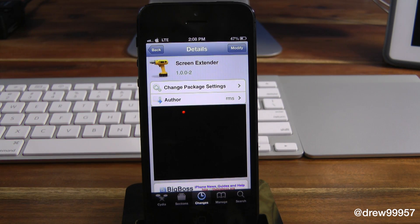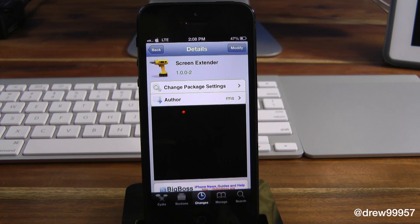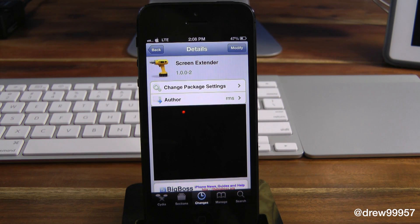What this tweak will let you do is simply give you the option to make your iPhone 5 or iPod touch fifth generation apps fit the actual screen of that device — which is excellent, because normally you would have those two black bars. With Screen Extender, it will get rid of those two black bars and fit the four-inch screen on your iPhone or iPod touch.